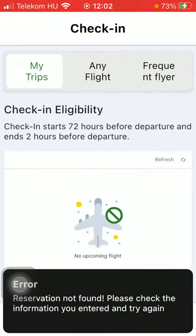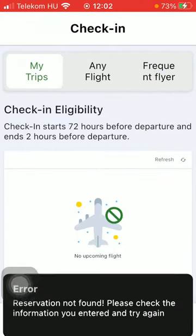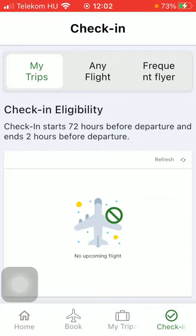In the My Trips section, you will be able to select from the flights that are added to the upcoming section in My Trips.